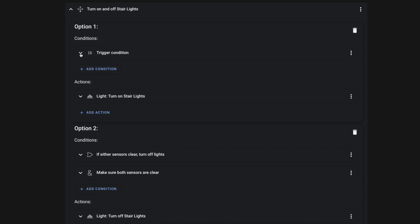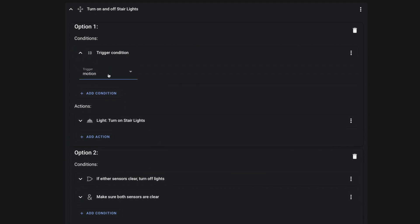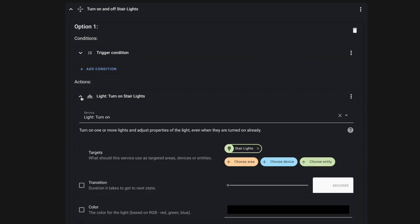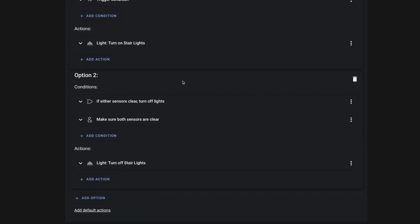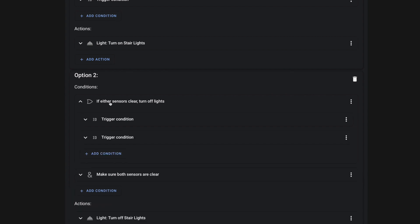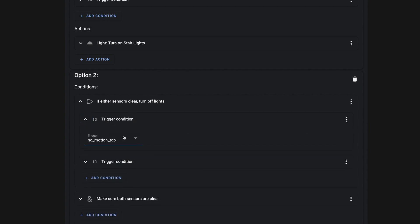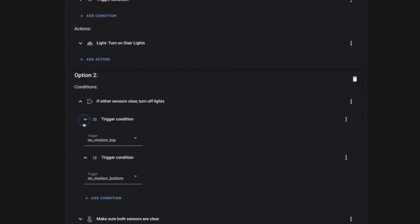Now for actions, we're just going to use the choose action. And in it, we're going to have two conditions. The first condition is looking to see when that motion is detected. And it has a single action to turn on our light strip. For the second option, we're going to use a couple of conditions. The first one is an or condition.